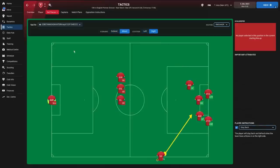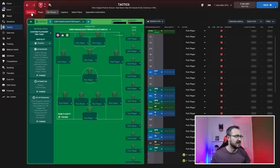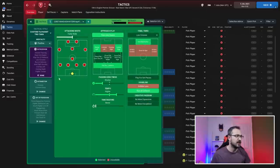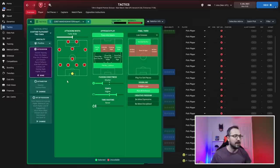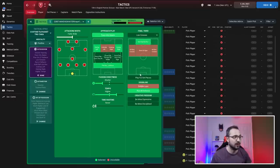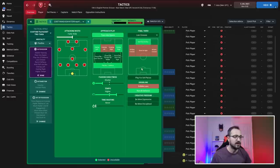Back to the tactic: positive mentality. In possession, fairly wide attacking width, passing space on approach play, overlapping left and right, play out defense, shorter passing, higher tempo, low crosses, work ball into box, and run at defense.